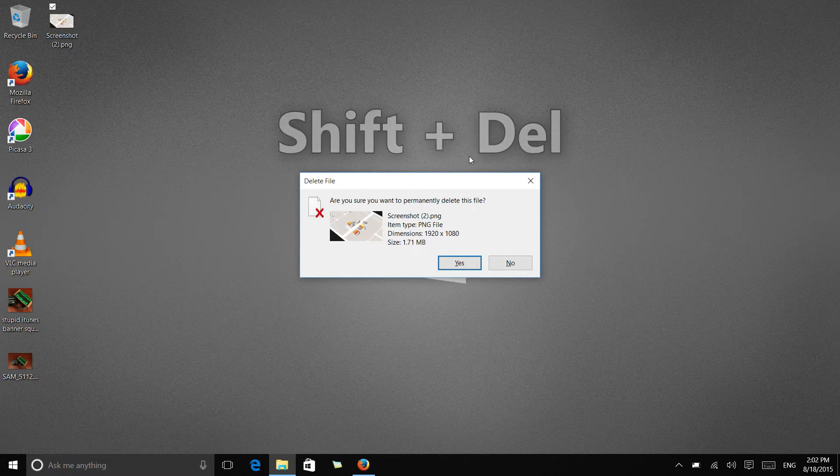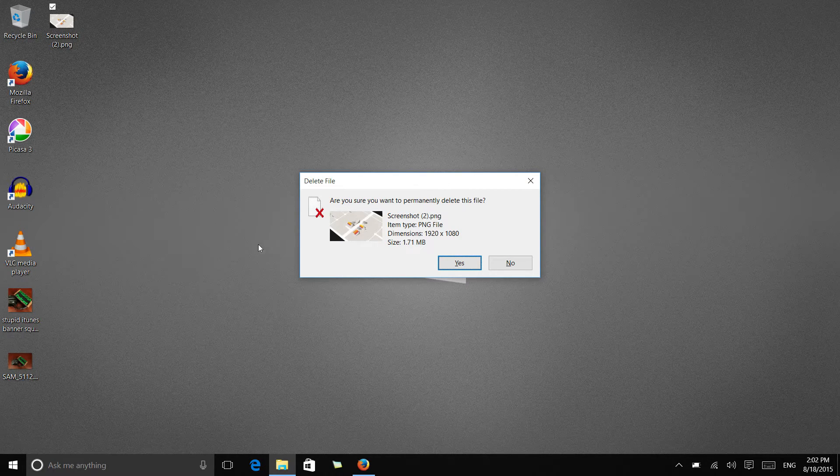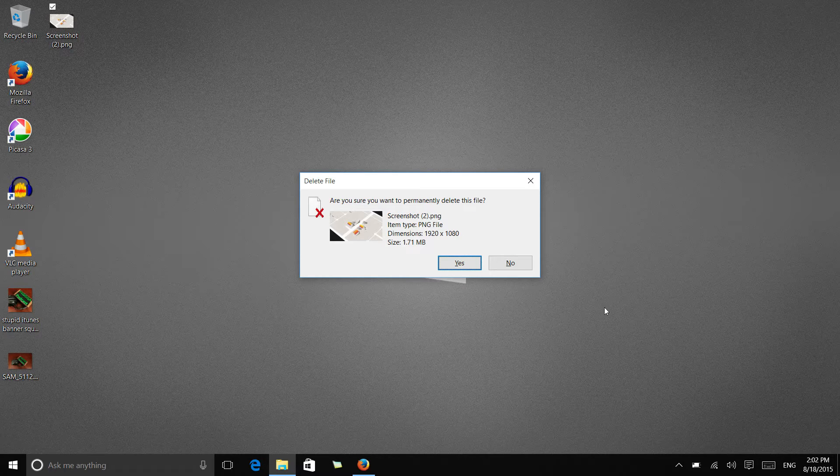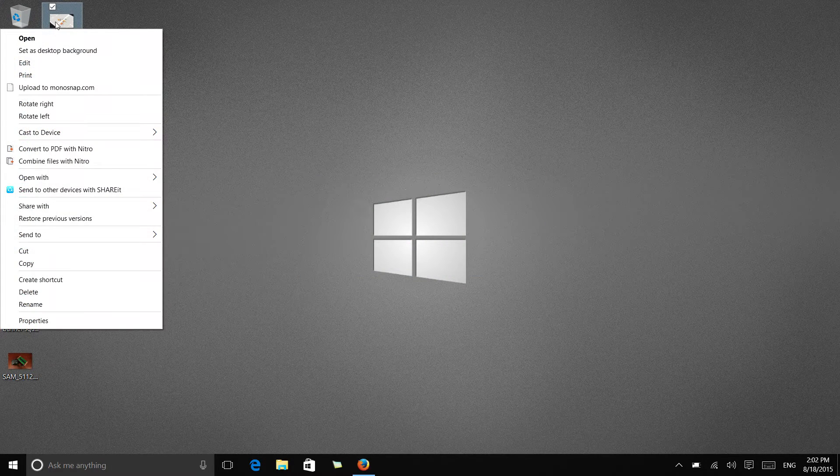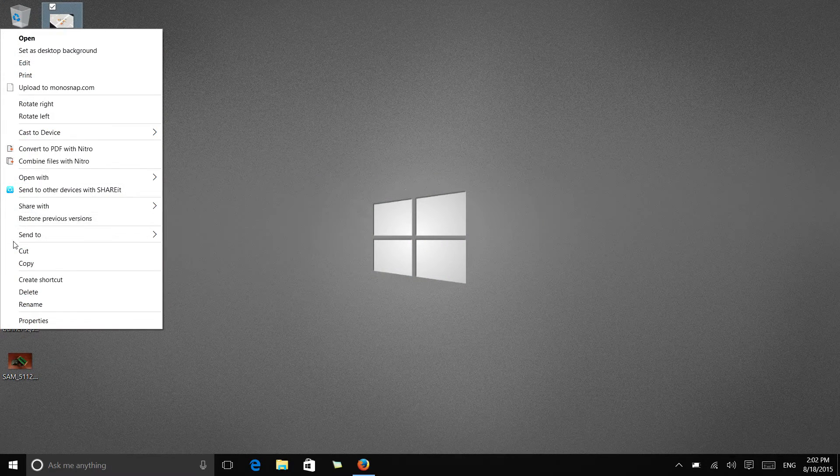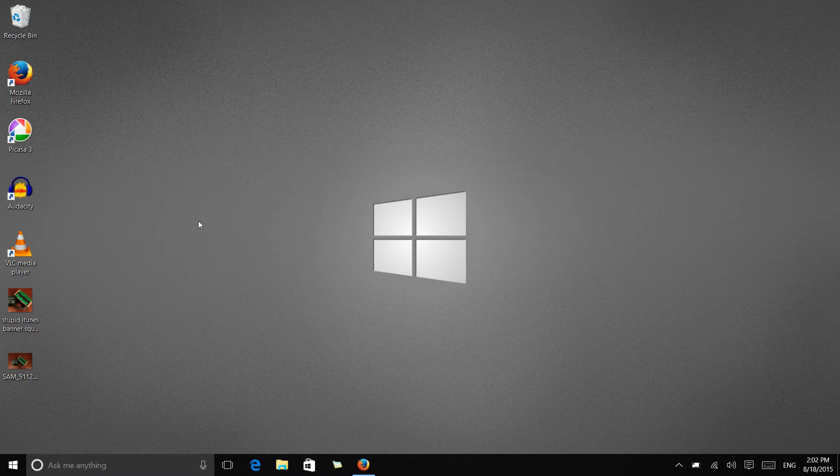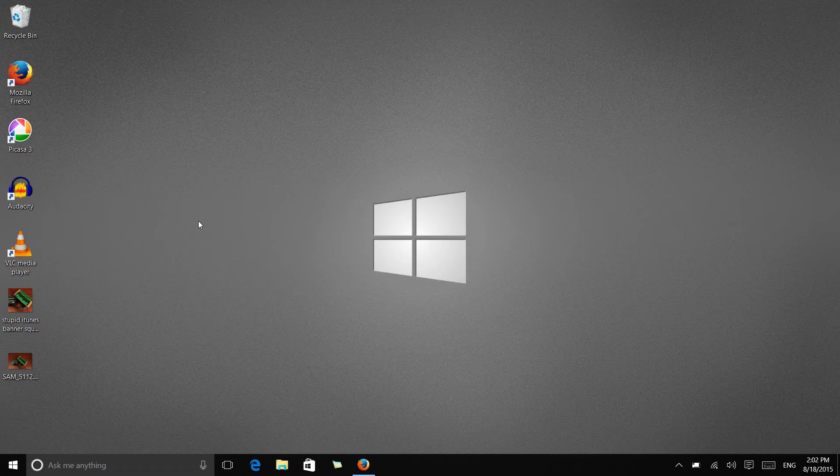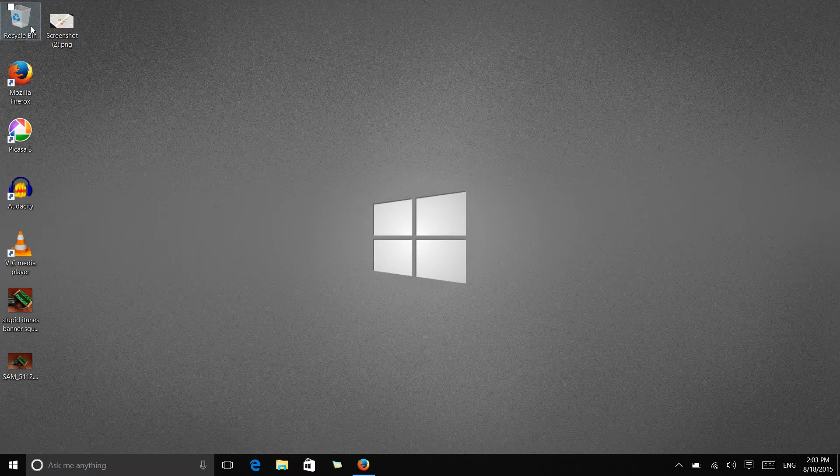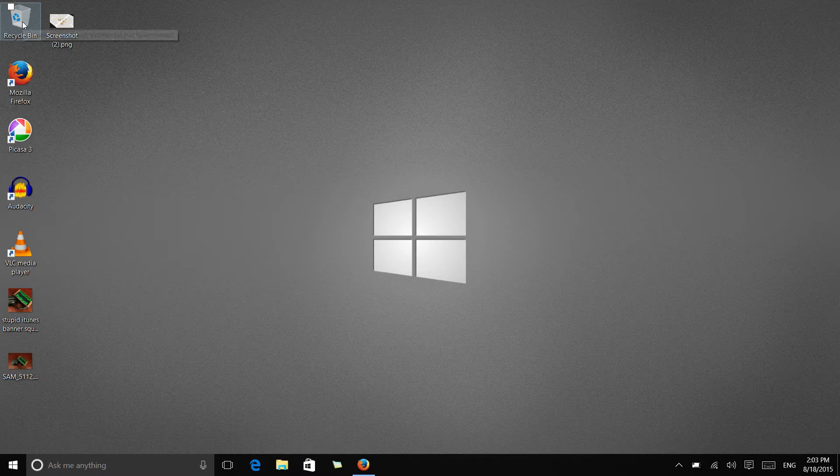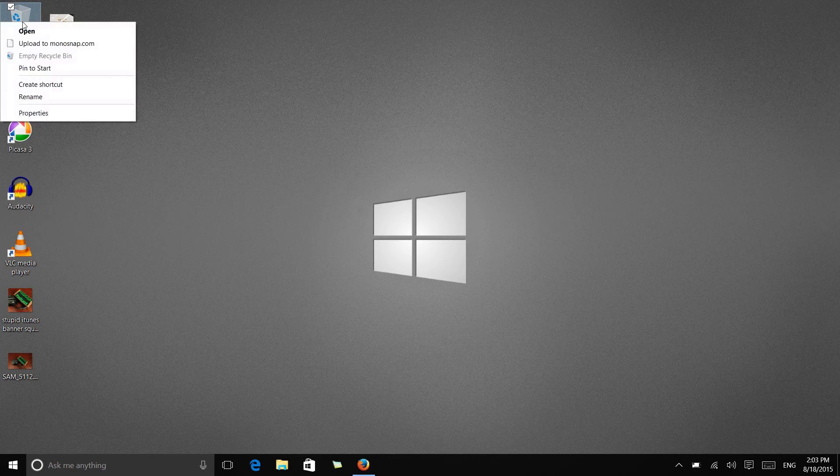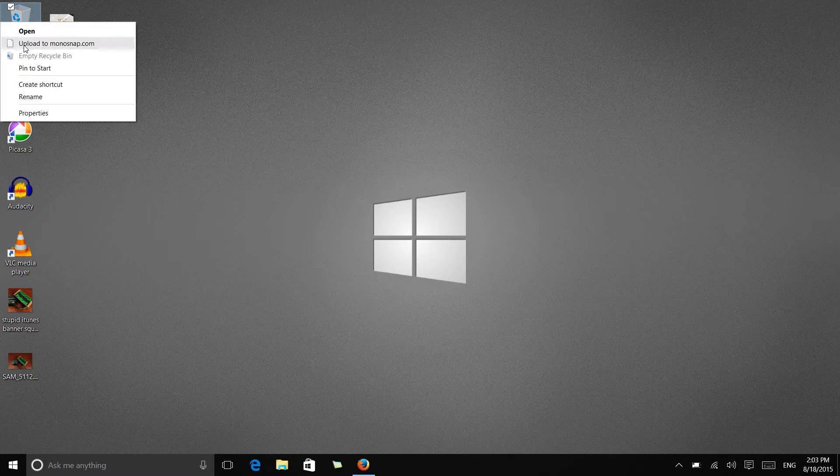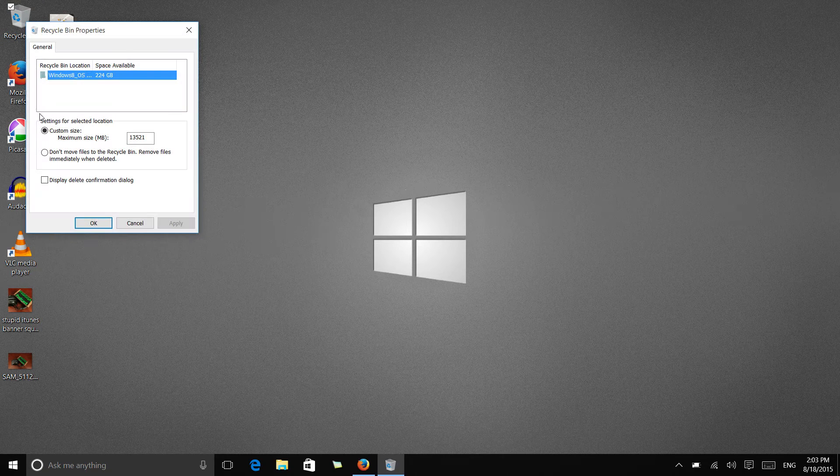But let's say you want this prompt back as the default. Anytime you hit delete or anytime you right click, pull up your contextual menu, go down to delete and you don't want it to just instantly disappear like that. There's an easy way to do that by right clicking on your recycle bin. We're going to right click, go down to properties.